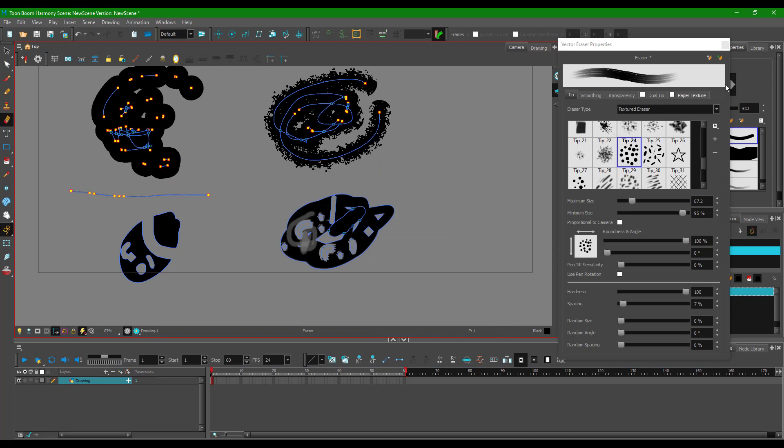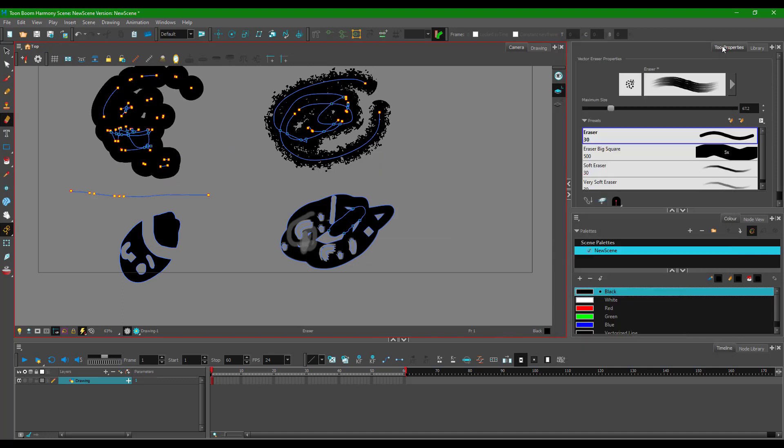These are the different types of eraser options in Toon Boom Harmony, which may be a bit different from other software you're used to. That's how you can use the different eraser types and options. Hope you learned something — as always, please like, comment, share, and subscribe.